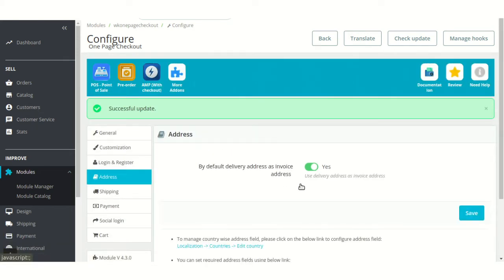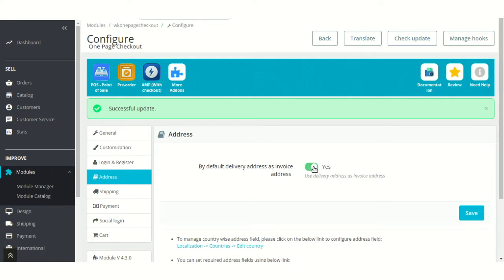Under address, the admin can enable or disable the use of same address for delivery and invoicing purpose.